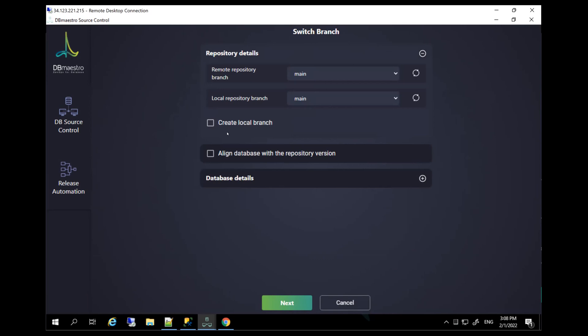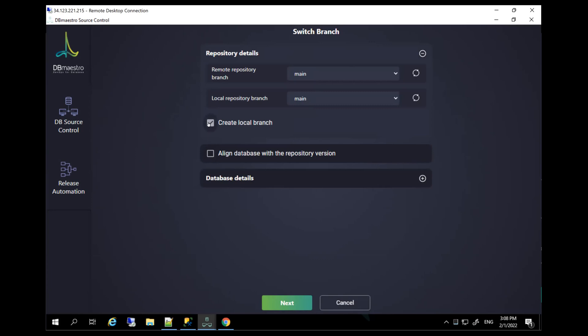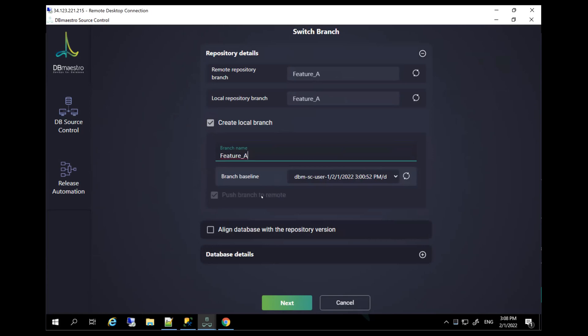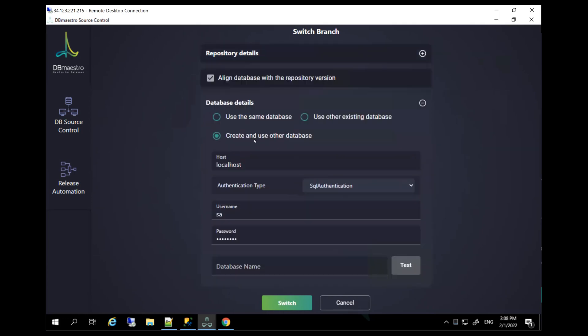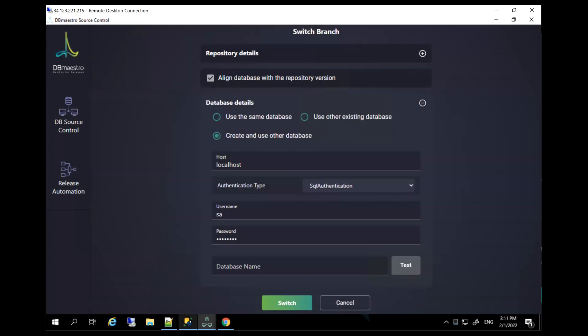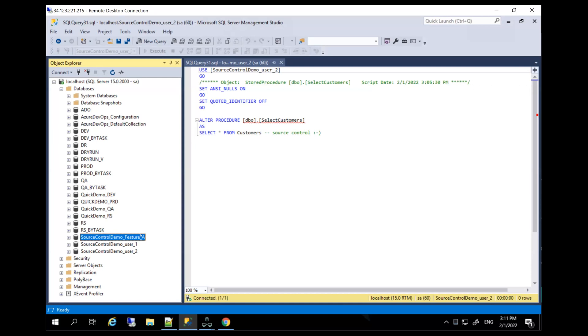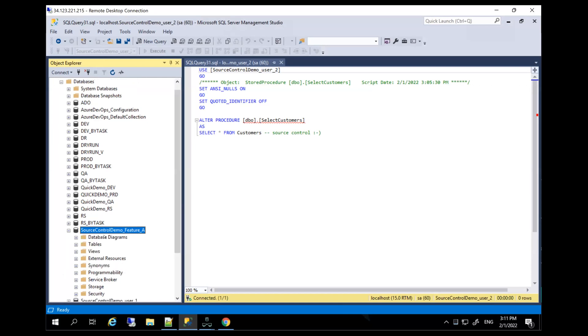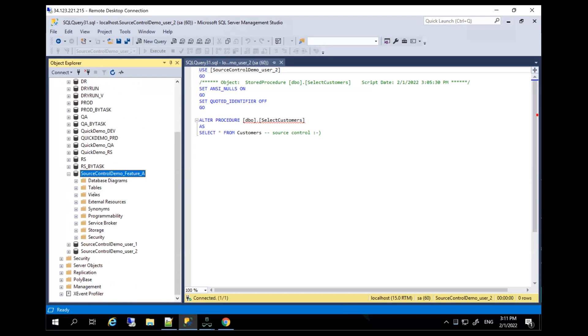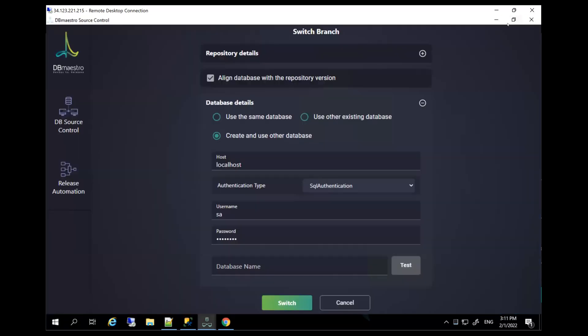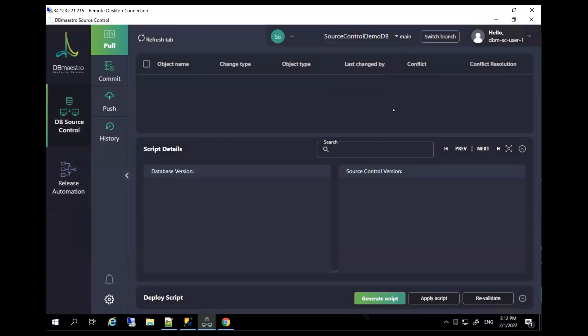So in this case, I'm going to create a local branch. I'm going to call this feature a, and I'm going to align the database and actually create a new database. Let's call this source control demo feature a. So the Maestro is going to provision a new database, align it with all the changes from our current database. And let me continue my work there. So all I need to do is switch. If we jump into our database perspective, a new database was created. This was automatically provisioned by the Maestro to help us work with our new branch. All we need to do is introduce the changes into this branch and then just re-merge them by switching again to our main perspective. The Maestro would create a code for us, help us merge it.